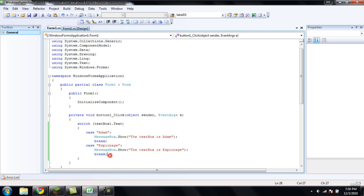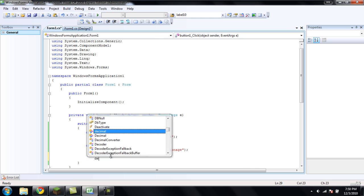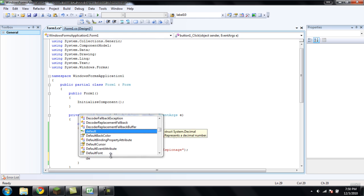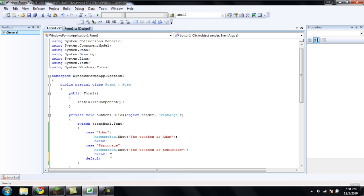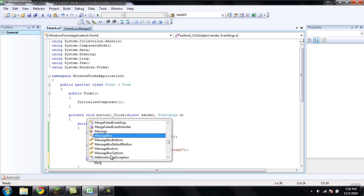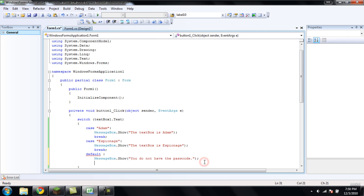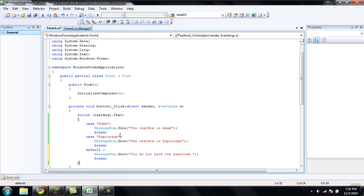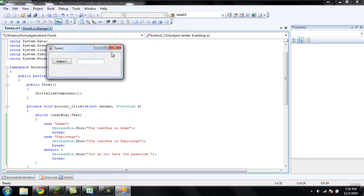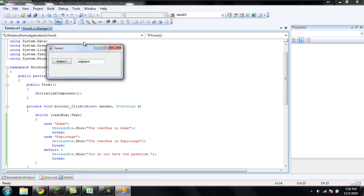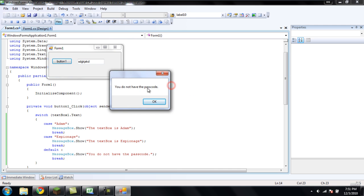So, what we're going to want to do is we're going to want to create a default. So the default is going to be whatever. I've seen a colon there. You're going to want to make it be anything. So, I'll just have a messagebox.show. And it's just going to say you do not have the passcode. And then break. If we do anything besides espionage or Adam, it will give us you do not have the passcode.